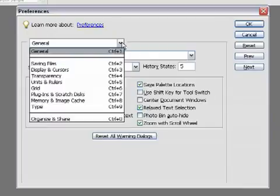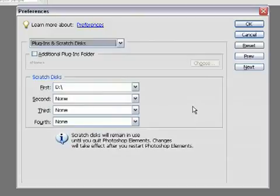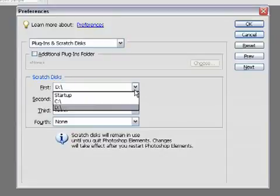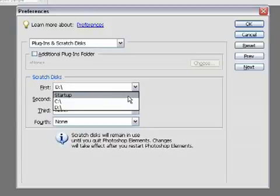The second thing we'll look at is plug-ins and scratch disks. When Photoshop Elements runs out of memory, it actually uses part of your computer's hard disk as extra or fake memory, and it does this using a system called scratch disks. When you first install Photoshop Elements, the scratch disk is set to the startup disk — this might be C drive on your machine, or another drive depending on where you've got Photoshop Elements installed. One way to improve how Photoshop Elements functions is to move that scratch disk to another dedicated drive on your machine.